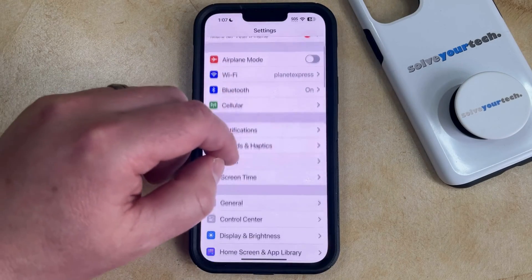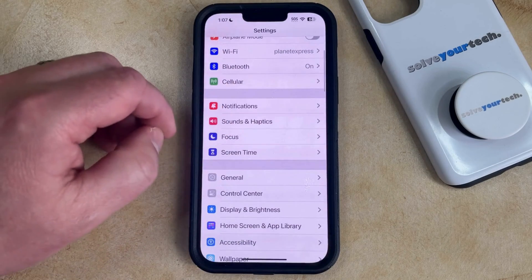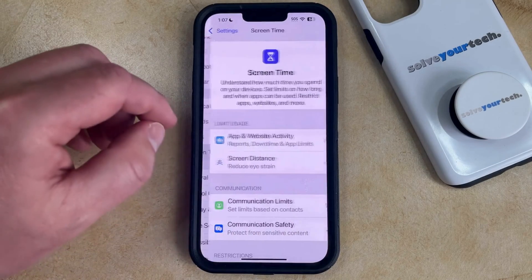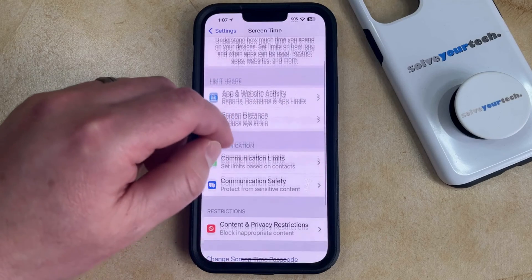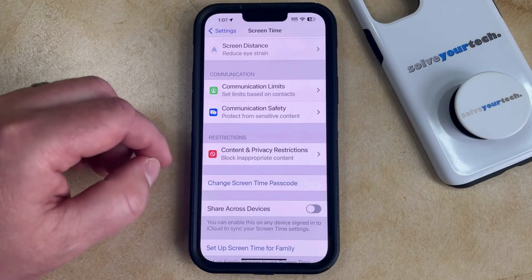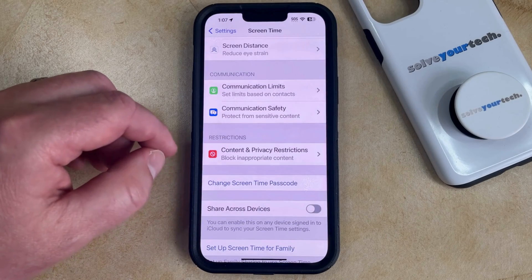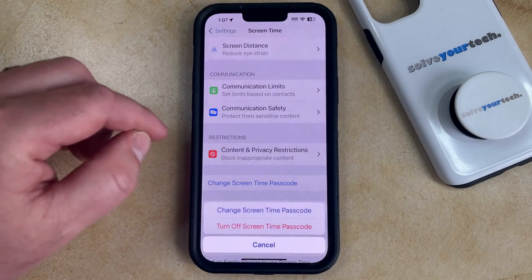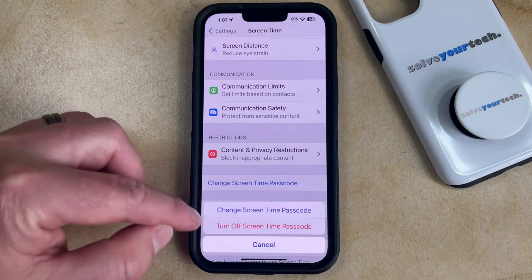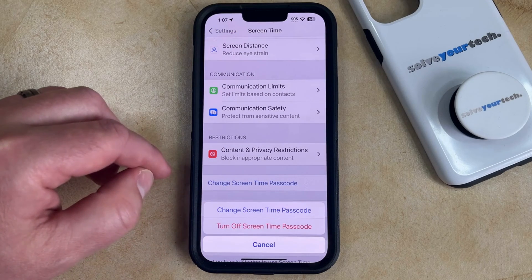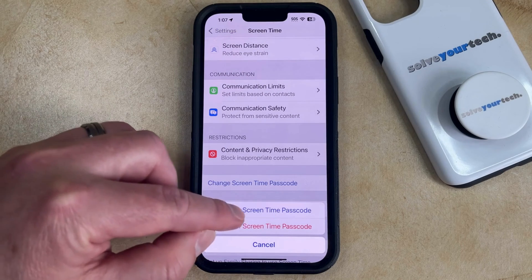You can then scroll down and select the Screen Time option. And then you can scroll down again and find the Change Screen Time Passcode button. Now you just need to tap that and then you can choose the Change Screen Time Passcode option.